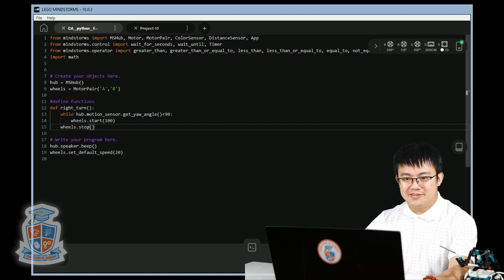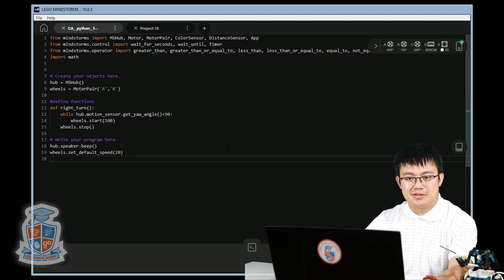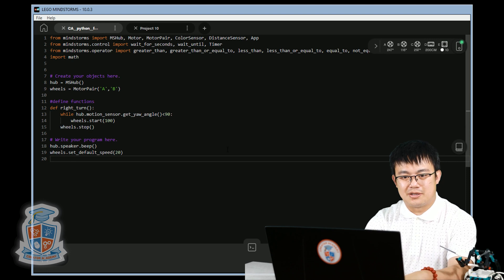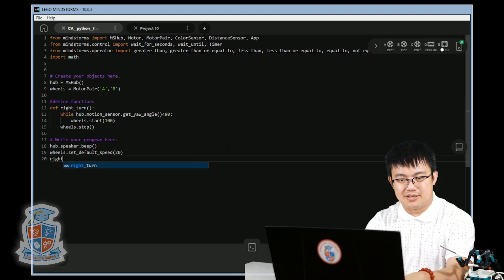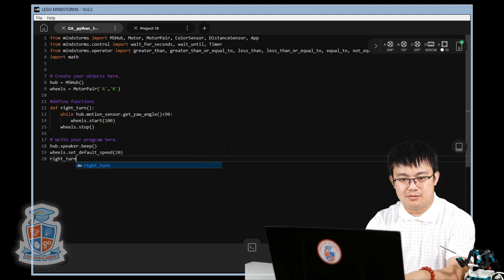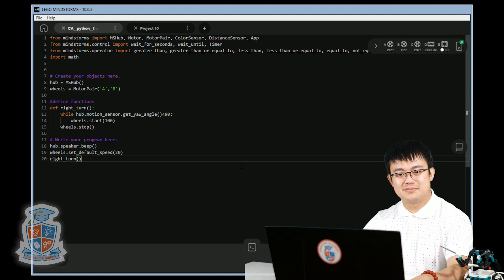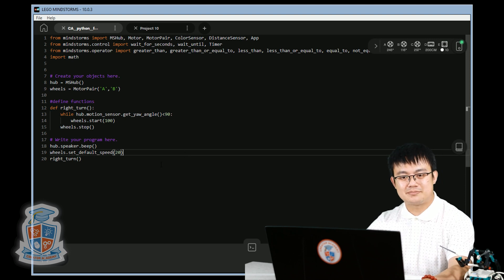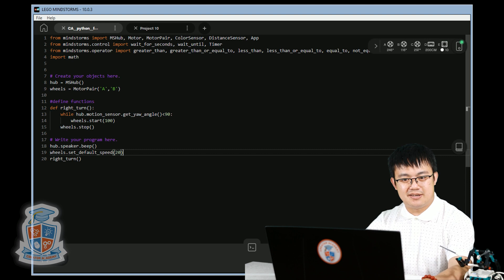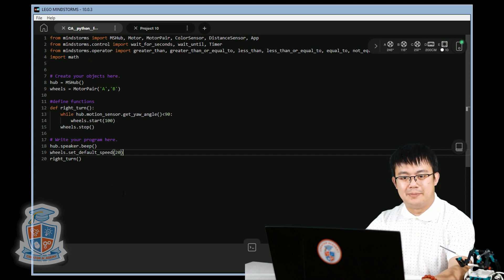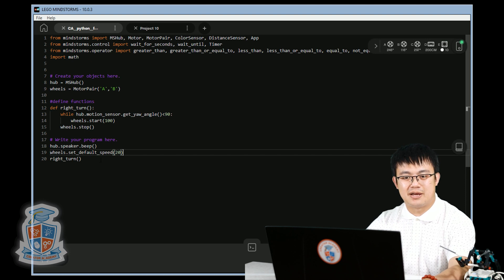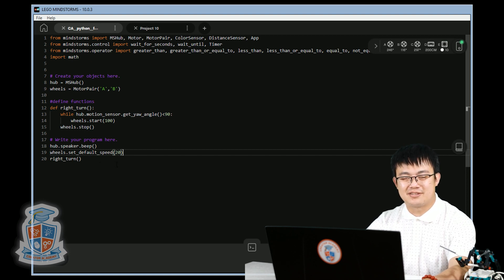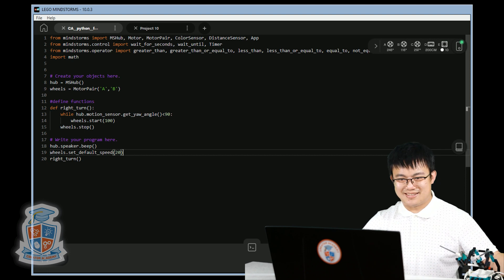After we have defined the function, we need to call the function. So over here, we call the function by saying right_turn. We define the functions here, and then we call the function afterwards. Every time we say right turn, open and close bracket, it's going to make it do a right turn. Let's check it out.